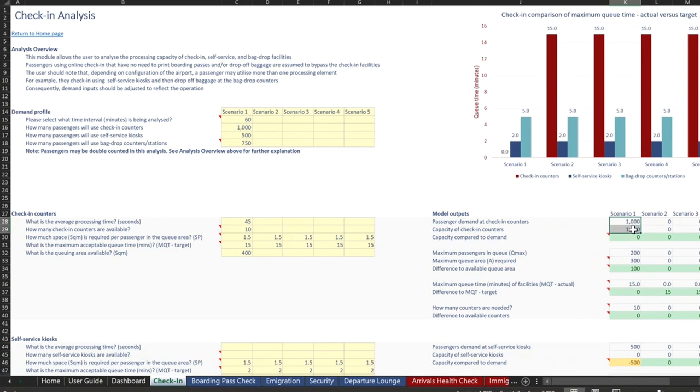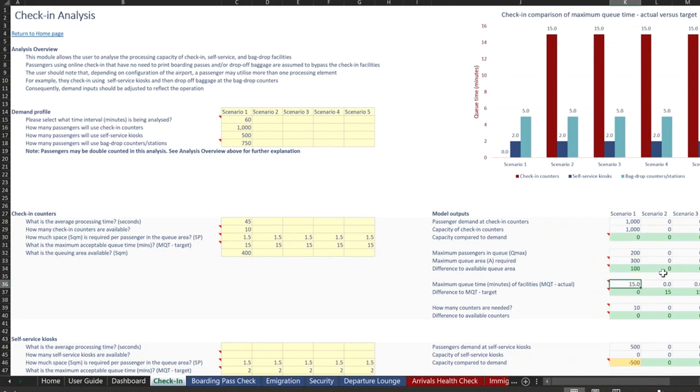We have our 10 counters. We can satisfy capacity. We only need 300 square meters for a queue area, and that is 100 more than we have currently available. And the max queue time calculated is 15 minutes, which is zero difference to our MQT target.